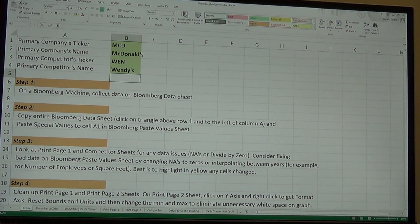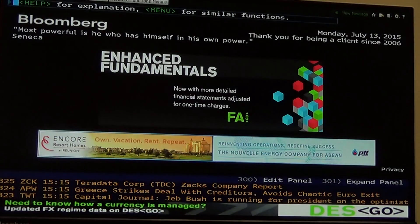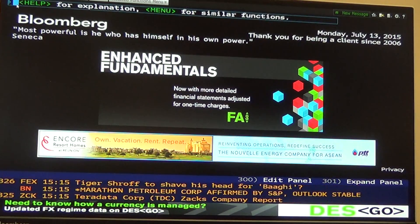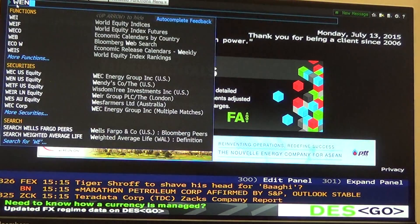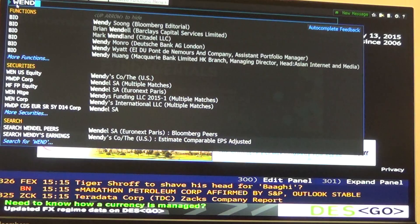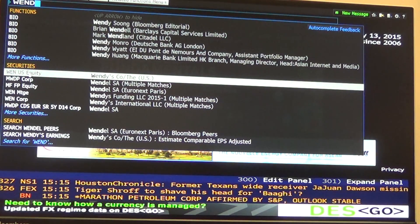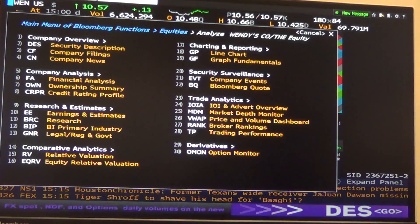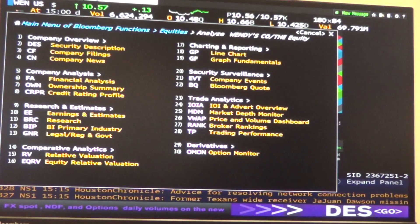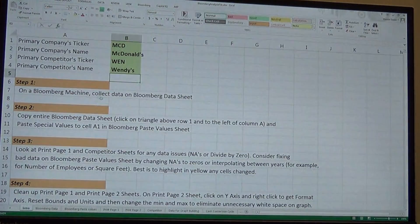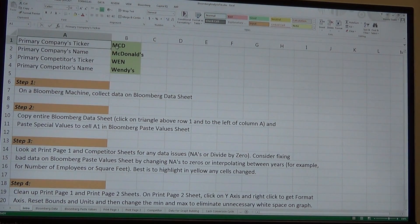If you're not sure about the ticker of your company, go back to the Bloomberg screen. If I didn't know what Wendy's was, I can just type in Wendy's and there it is — WEN. The 'US equity' label tells us that it is a stock, so WEN is the ticker I would put into the spreadsheet.